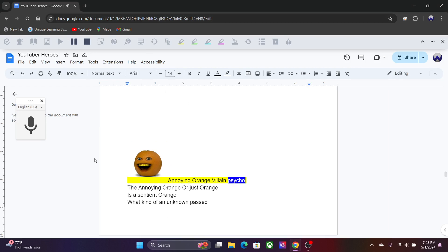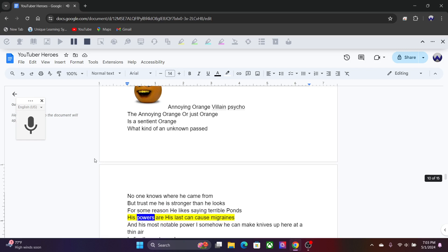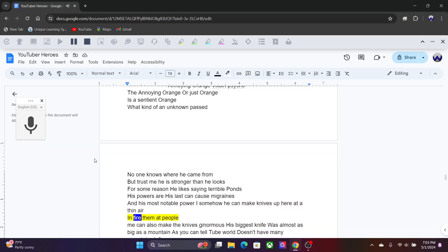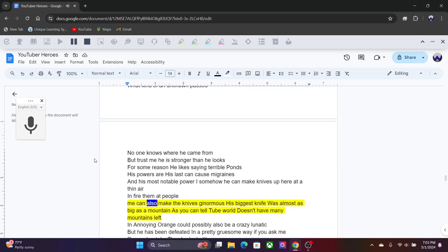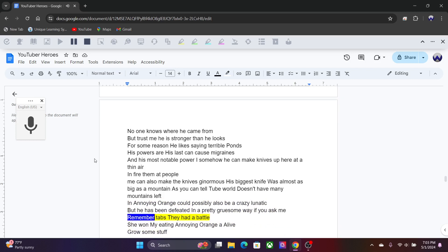Annoying Orange, Villain Psycho. The annoying orange or just orange is a sentient orange of an unknown past. No one knows where he came from, but trust me he is stronger than he looks. For some reason he likes saying terrible pawns. His powers are his laugh can cause migraines, and his most notable power, somehow he can make knives appear out of thin air and fire them at people. He can also make the knives ginormous. His biggest knife was almost as big as a mountain. Tube World doesn't have many mountains left. Annoying orange could possibly also be a crazy lunatic, but he has been defeated in a pretty gruesome way if you ask me. Remember Tabs? They had a battle. She won by eating annoying orange alive.